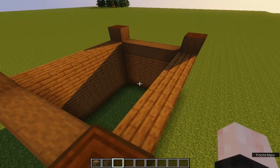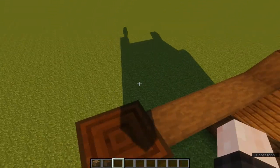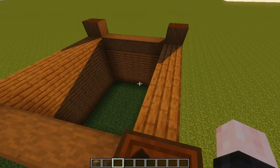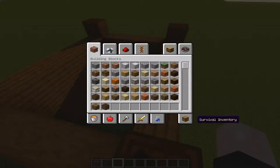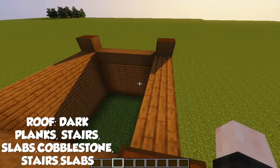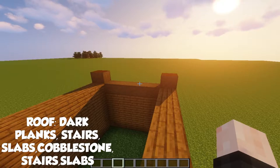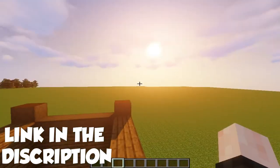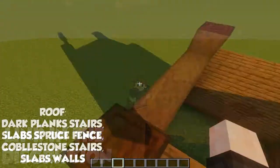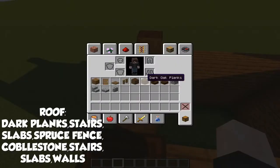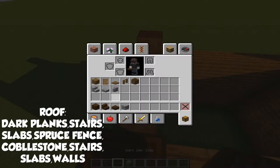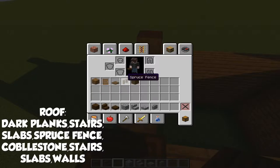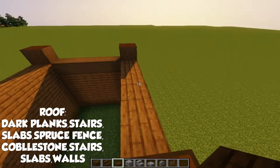Our walls are done. Now let's move to our roof. The roof is going to be a little bit different, but you guys probably saw all the designs on my other videos — check them out, by the way. For the roof we are going to use dark oak planks, dark oak stairs, dark oak slabs, cobblestone, cobblestone stairs, cobblestone slab, and cobblestone wall, also called spruce fence, for the last touches.